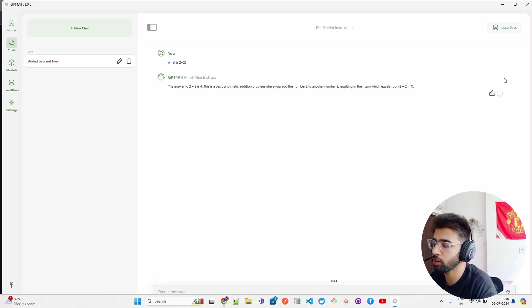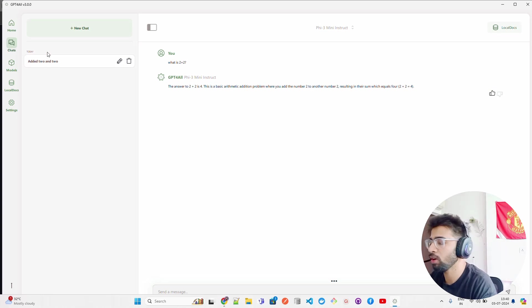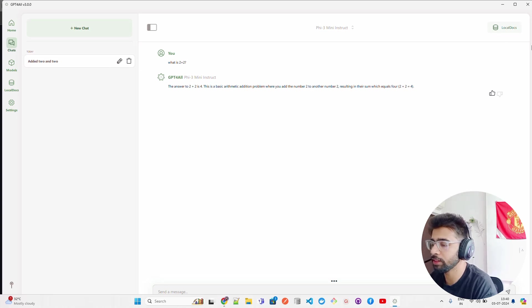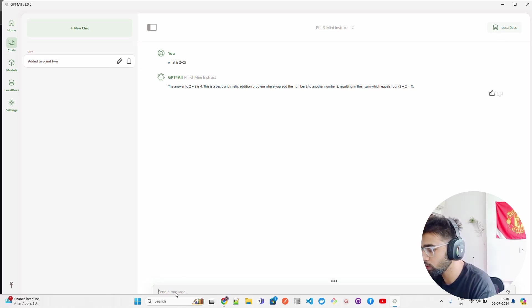This is how it looks. You have feedback - you can give thumbs up, thumbs down. You have history in the left-hand side. You can look at the history, you can edit, you can delete, the same way as in ChatGPT.